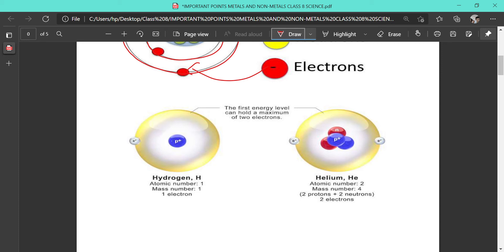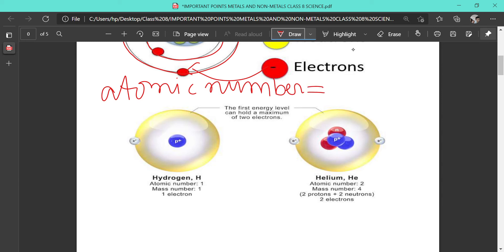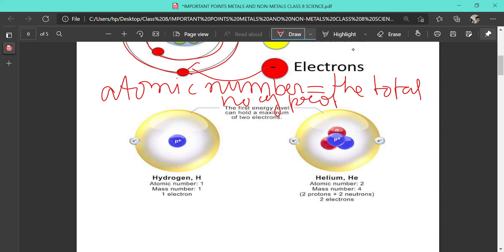You may ask: since the number of electrons equals the number of protons, why isn't atomic number defined as the number of electrons? The reason is that electrons have a tendency to leave the atom, and some electrons can also enter the atom. As a result, the number of electrons may vary during a chemical reaction. That is why we consider the number of protons as the atomic number. So, atomic number equals the total number of protons in an atom.